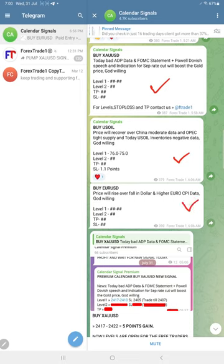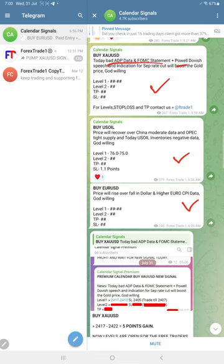We are considering the oversold and overbought market conditions. Today's data is ADP and FOMC statement, and Powell's speech is also there.